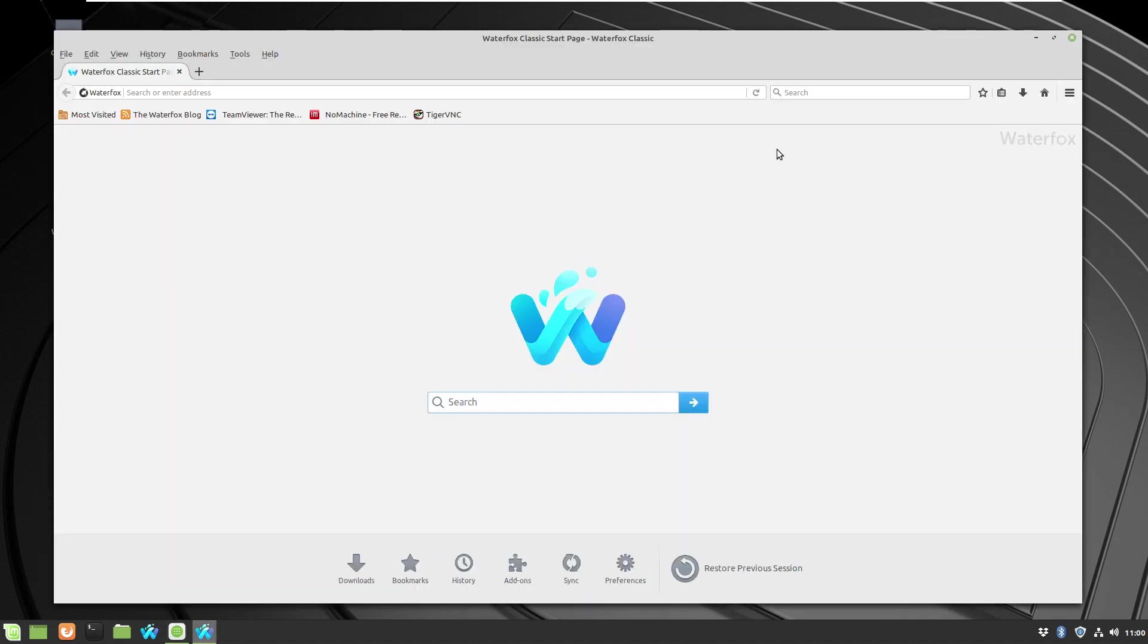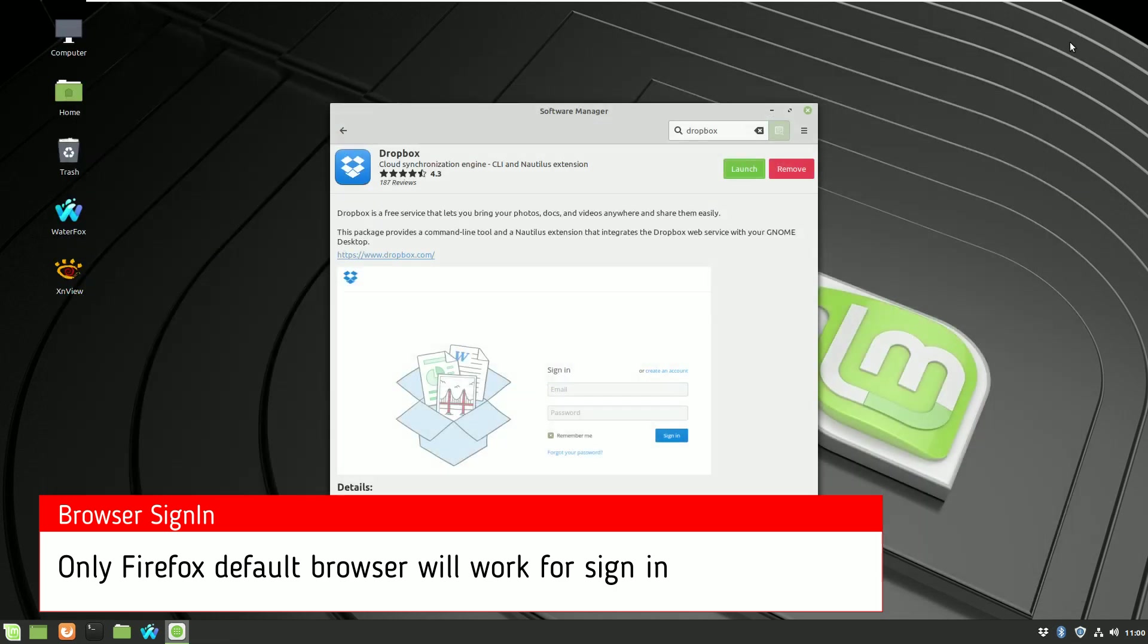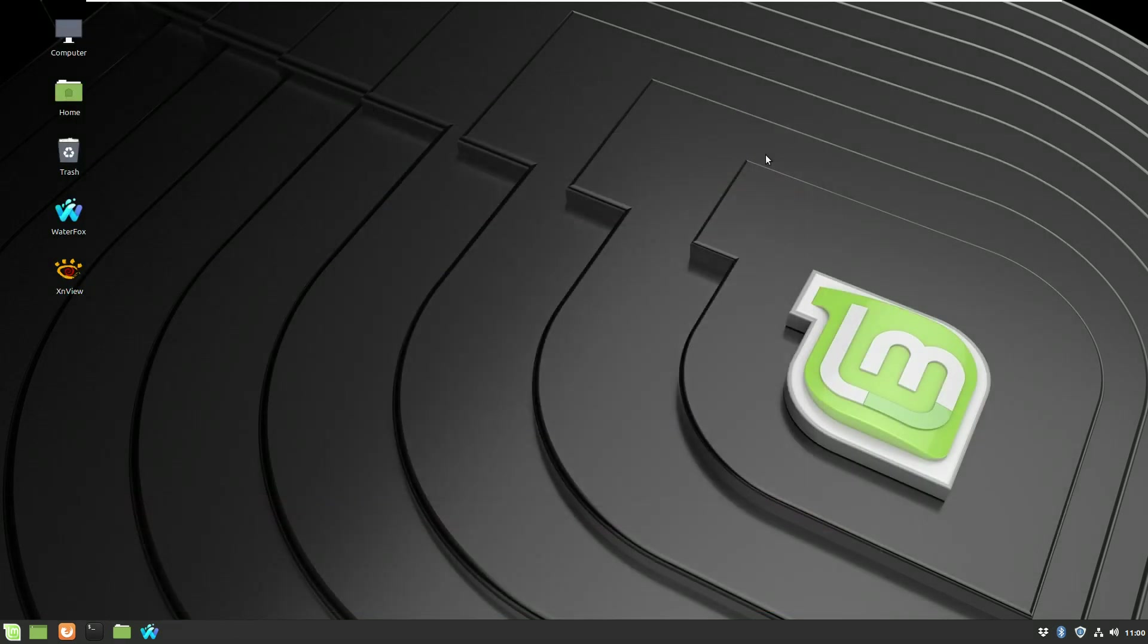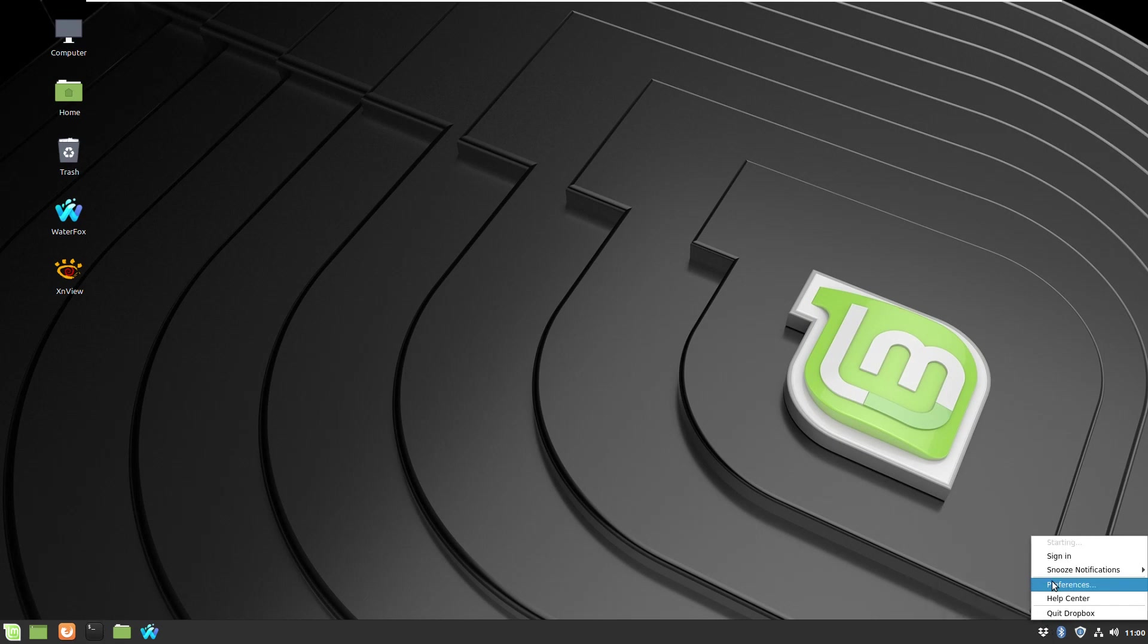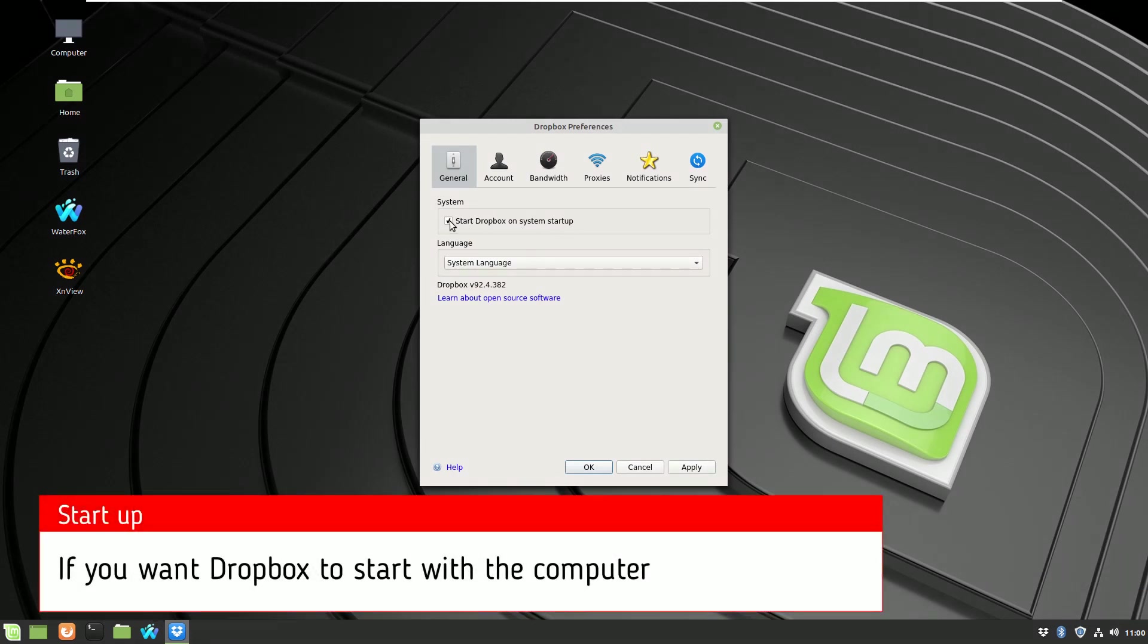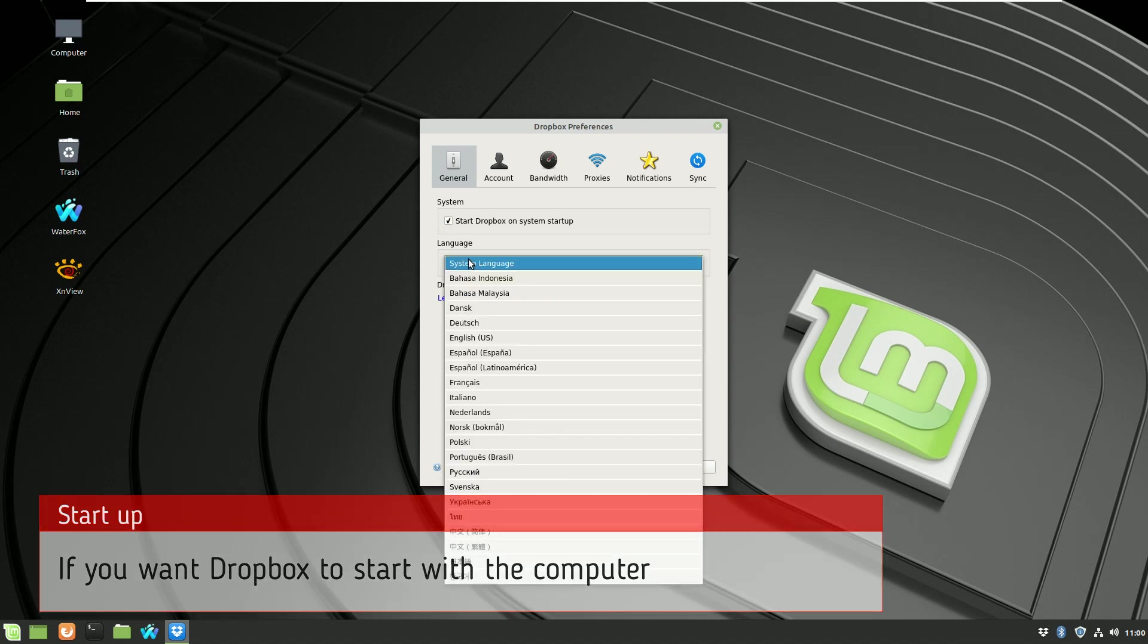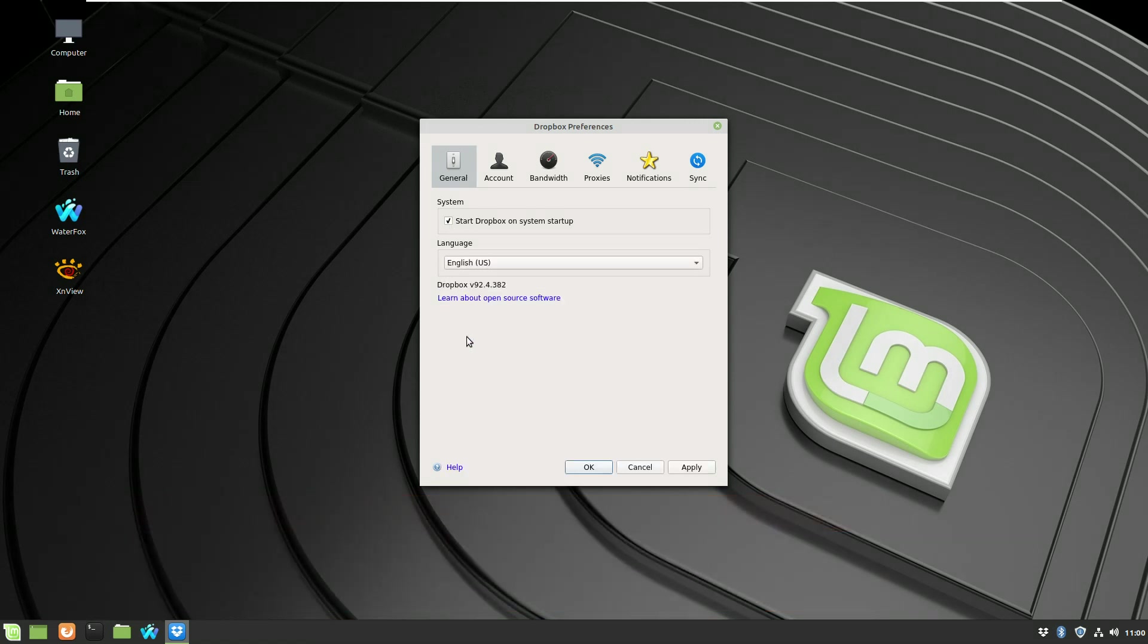And now the application is installed and running. I found that the only browser required for signing in is Firefox, so my default browser was Waterfox and that's why I couldn't sign in. Anyway, just to let you know.